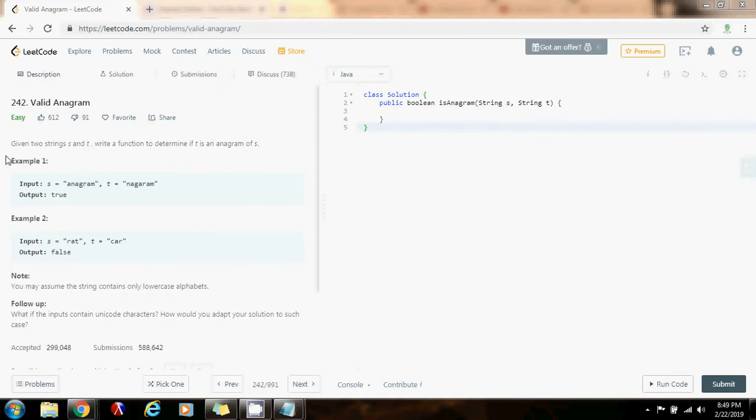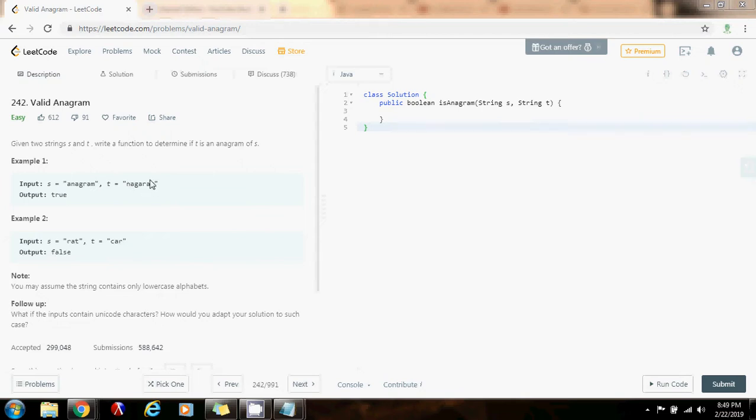So in example one, S equals anagram, T equals nagaram. The method returns true because T, anagram, is an anagram of anagram. So it has the same letters, but they are in different order. It's a rearrangement of the letters.